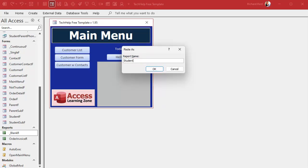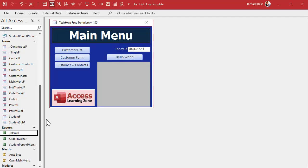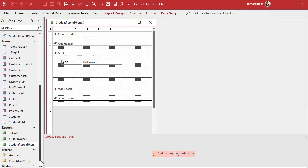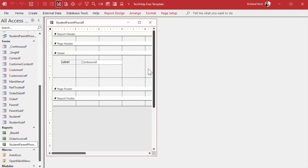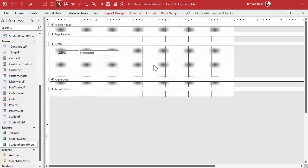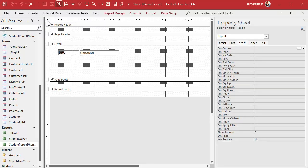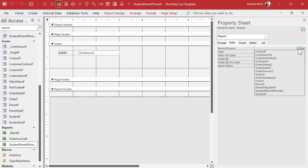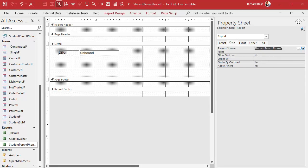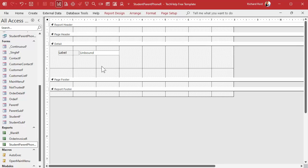I'm going to copy this and paste it — this will be my Student Parent Phone report. We'll open it in design view. I find it's easier to work with reports while they're maximized, so I always maximize reports when working on them. We're going to set the record source of this report to the query we just built. Open up the properties by double-clicking, go to Data, and set the record source to the Student Parent Phone query.